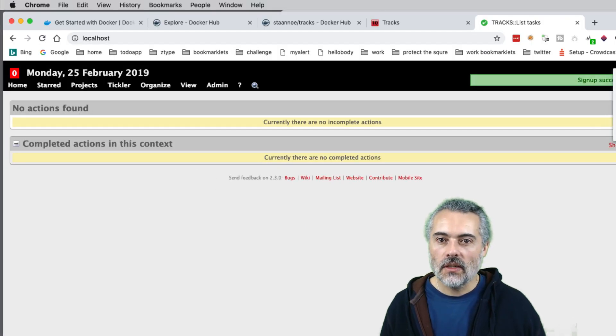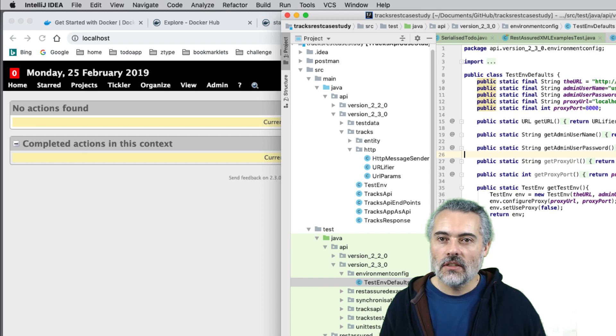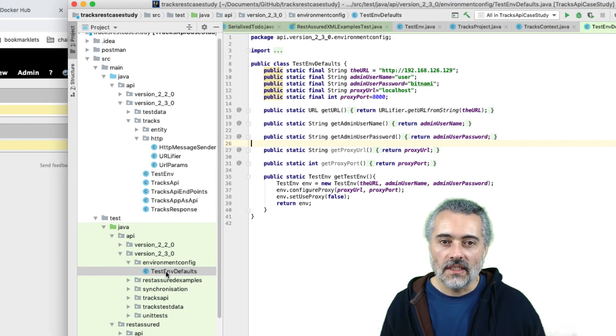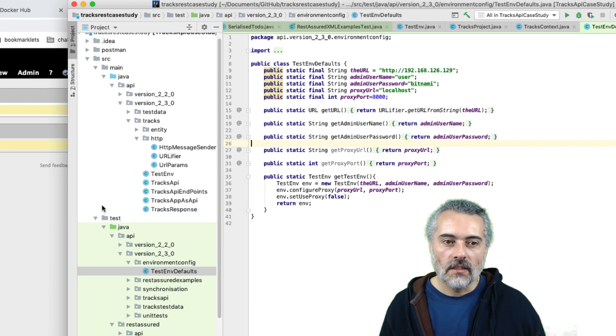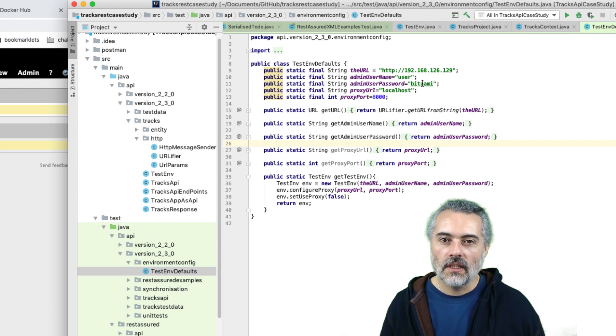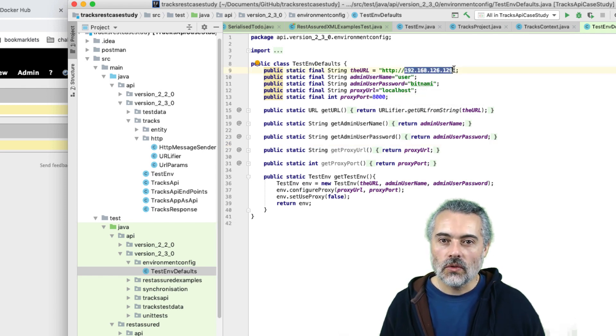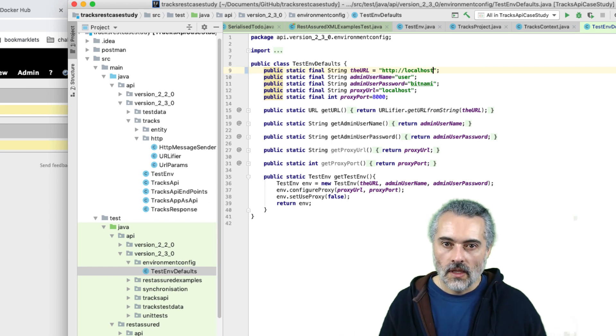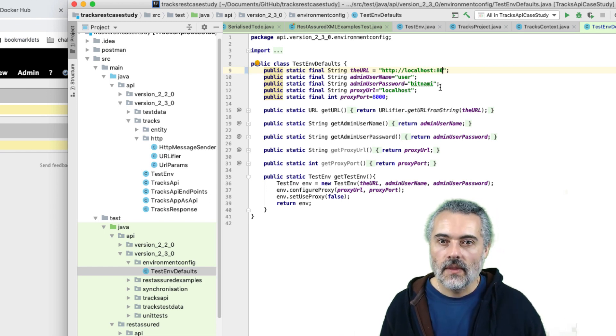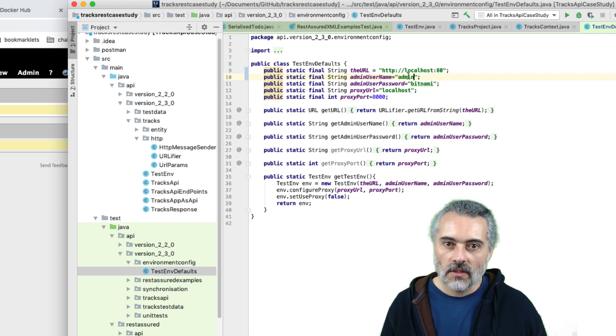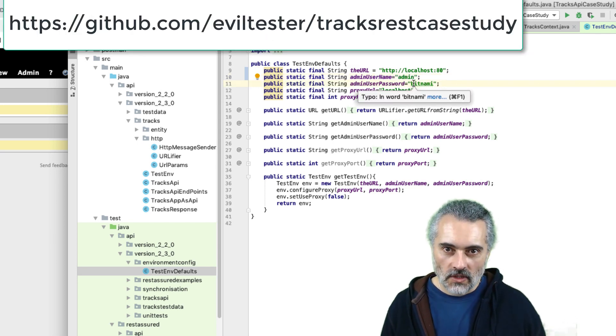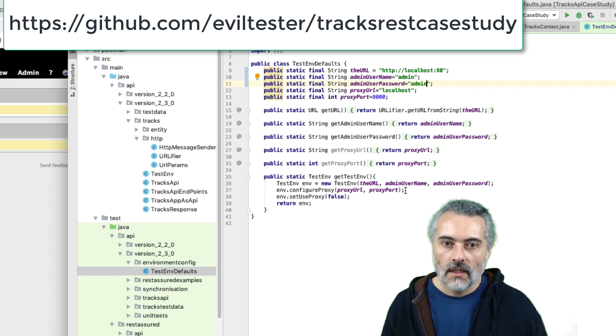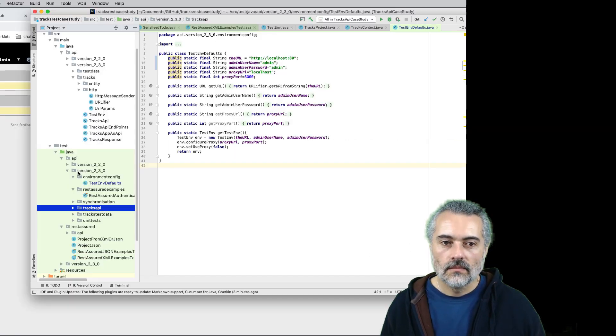So what I'm going to do now is I'm going to change the source code. So this is in the test environment defaults class. So in the source/test/java/api/version230/environmentconfig/TestEnvironmentDefaults, I'll change the URL to localhost port 80 and user was admin, admin user and the admin user password was admin. Then I should be able to just run the tests.